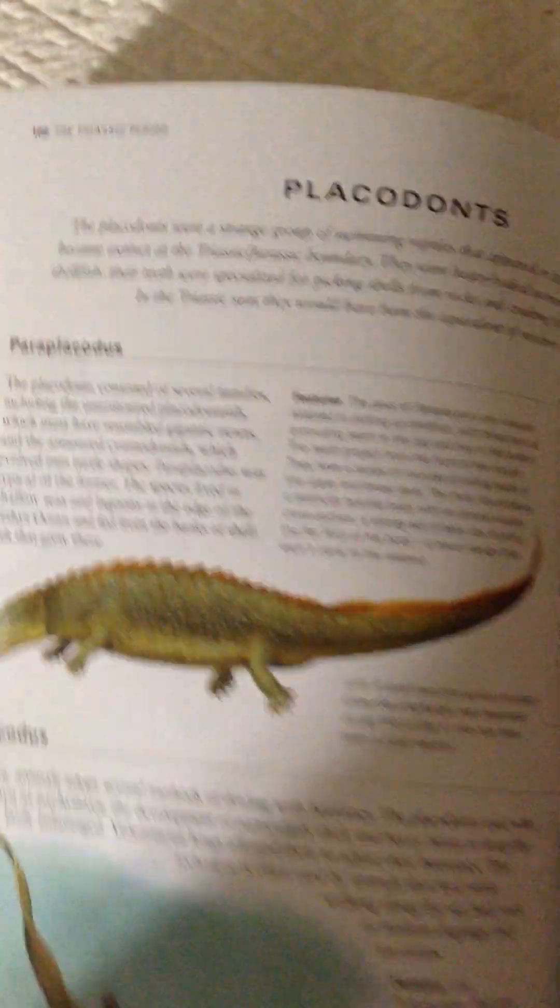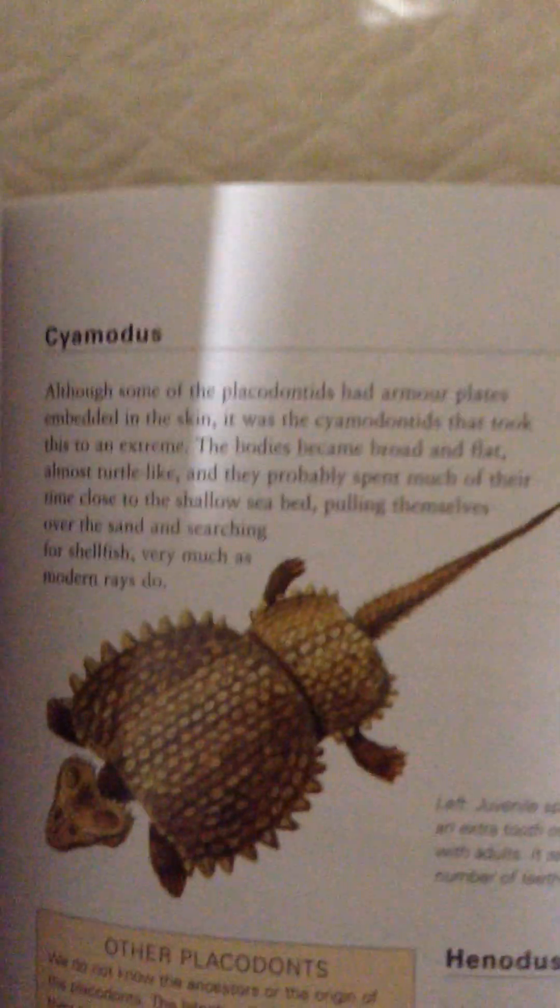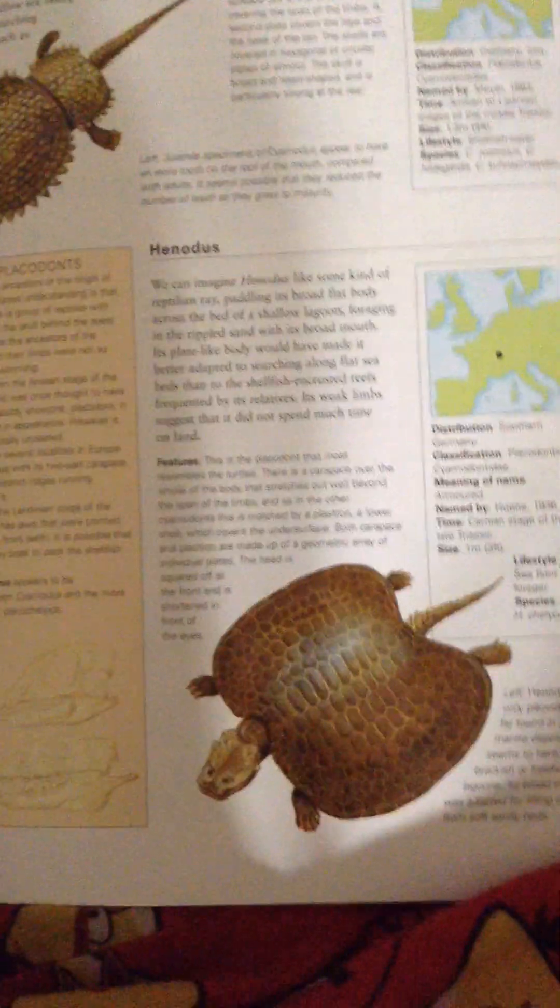Paraplacotus, Placotus, Cyanotus, and Hanotus.